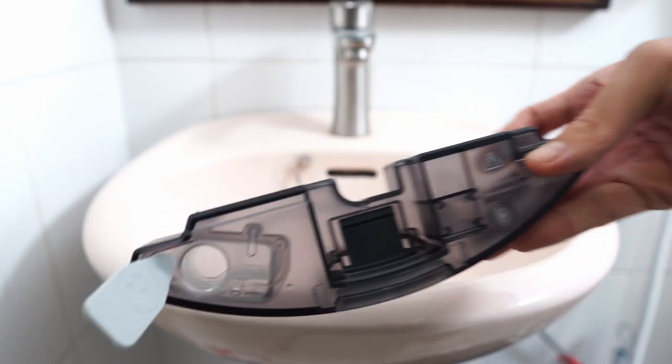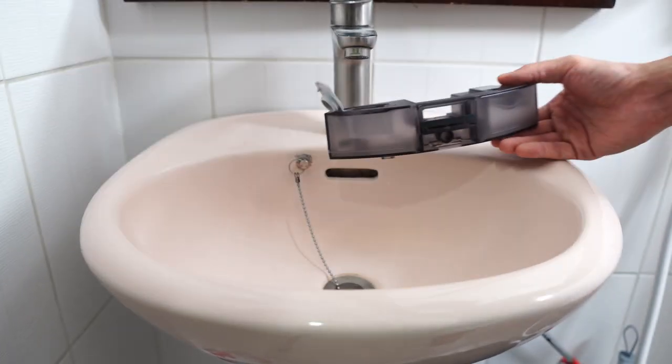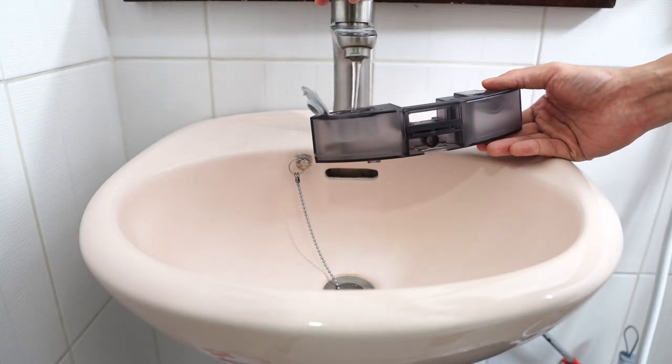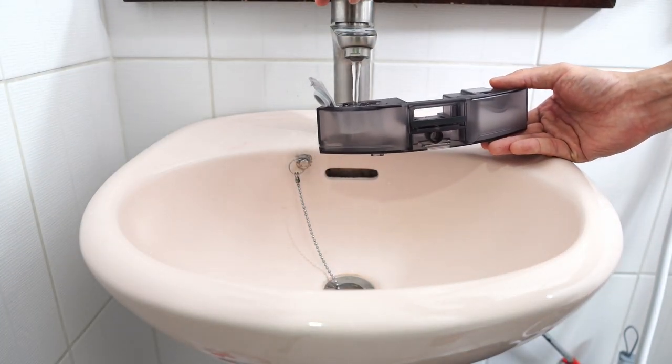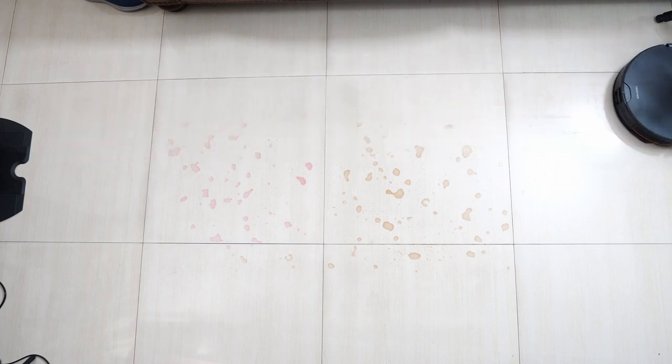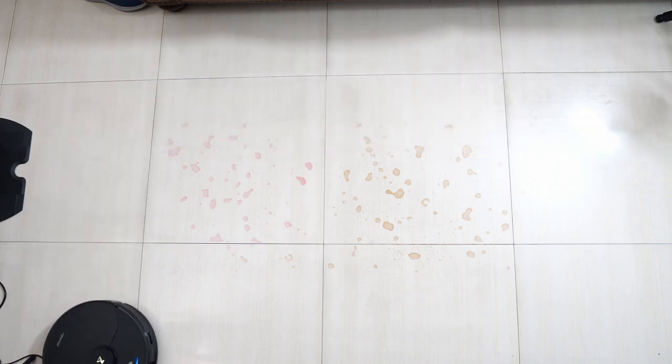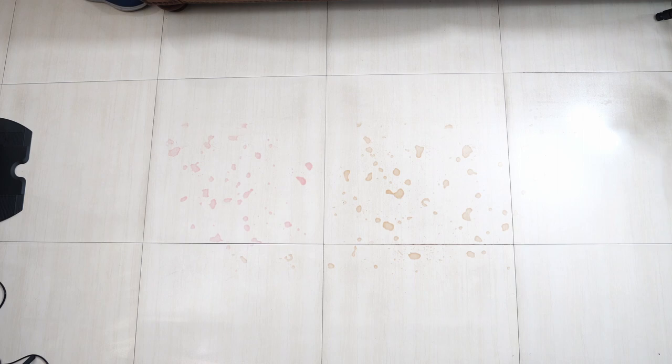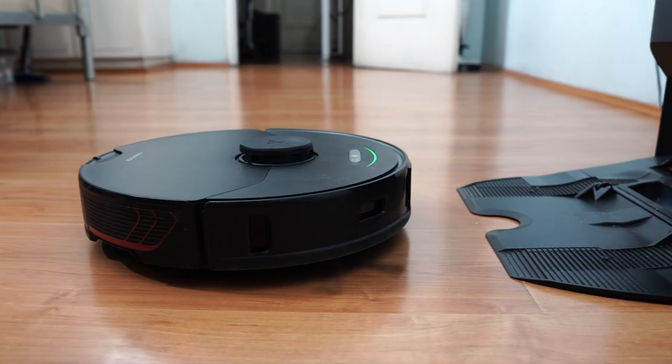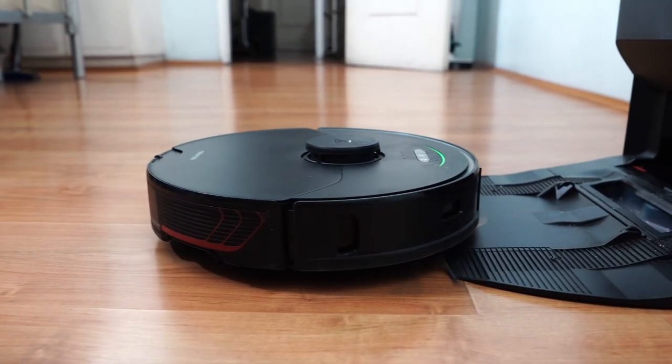While the S7 Max V doesn't have this limitation, since it has an in-robot water tank. The Roborock S7 Max V has the same pre-soak cycle to saturate the pads, but one difference is the orientation. Its camera faces the base station when docking.